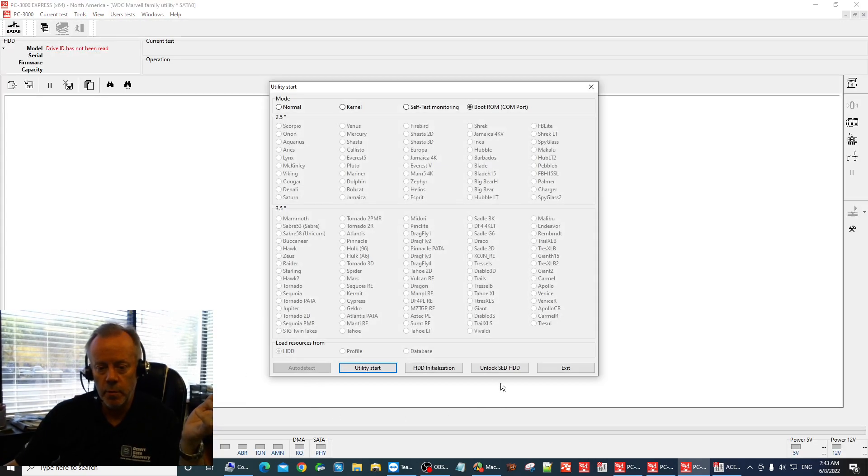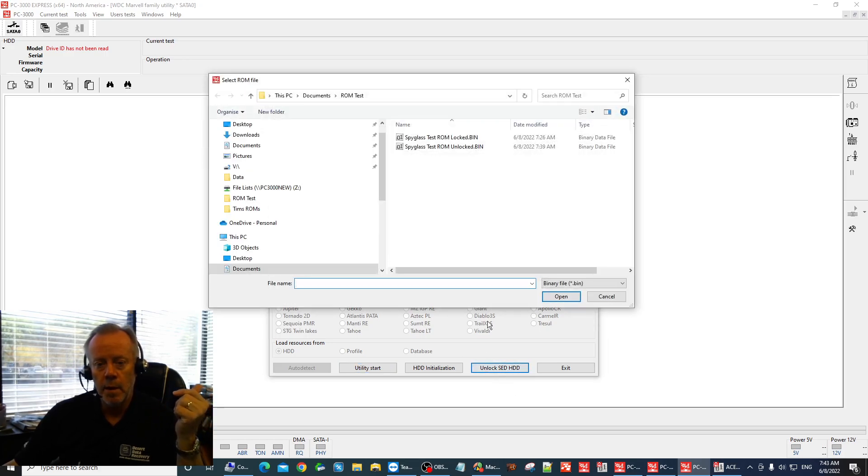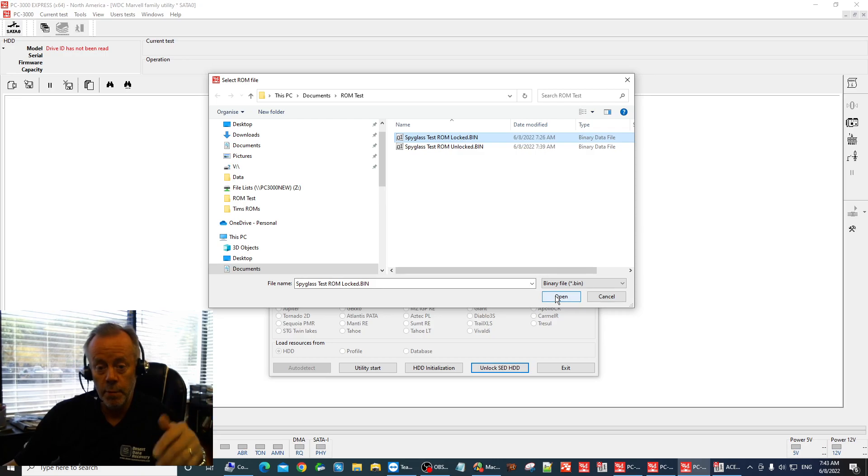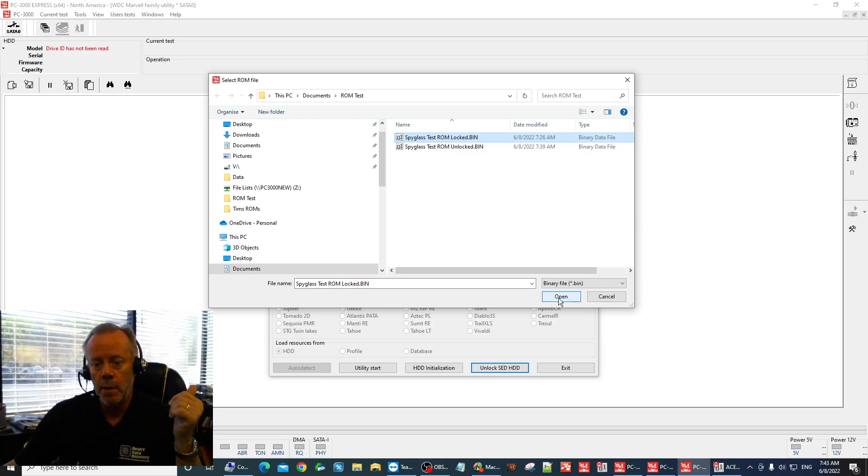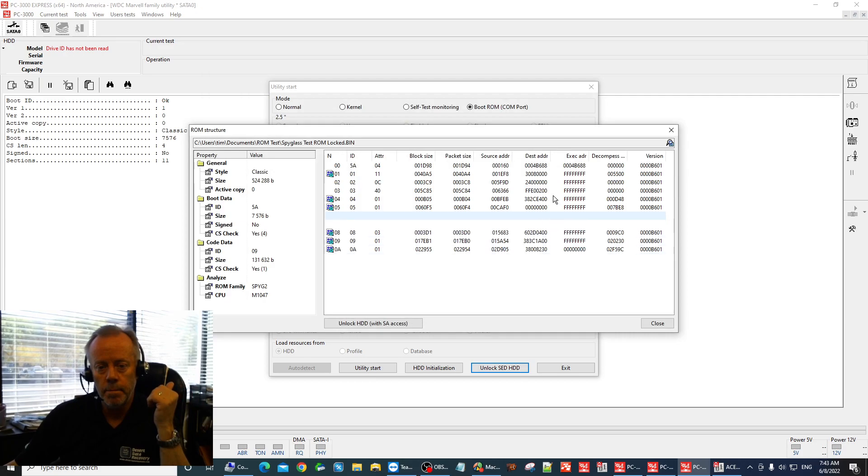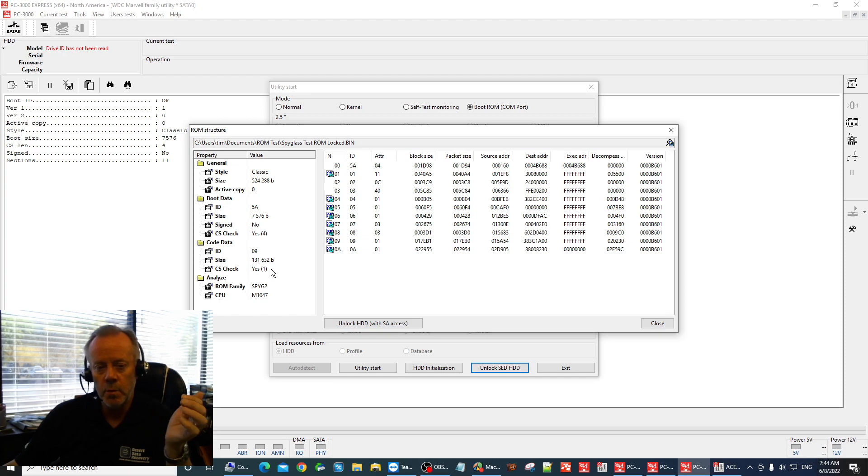This new version is a little slower than the old one and you have an unlock SED here. Click that and you can see this is the ROM that we downloaded from. This is a Spyglass 2 drive. We open this up. It takes you into this window here. We can see that it's Spyglass 2. We can see that the checksum is correct.